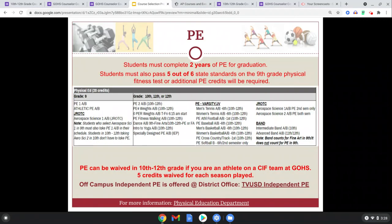PE: we have a two-year PE requirement. There's also a physical fitness test you would need to pass to waive out of PE by your junior year. Everyone is required to do two years of PE, and we have a lot of different options from yoga to aerobics to weights and strength training.